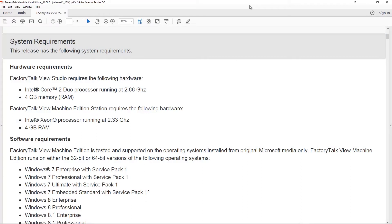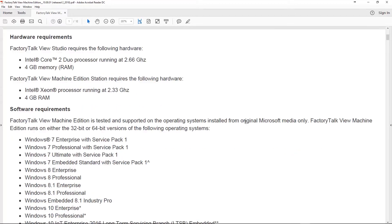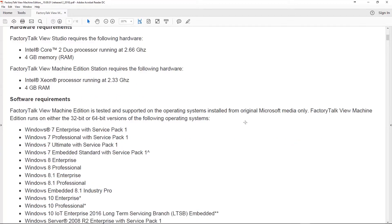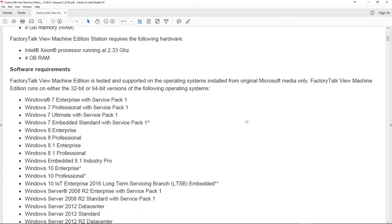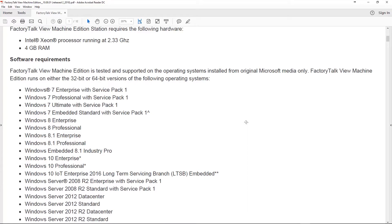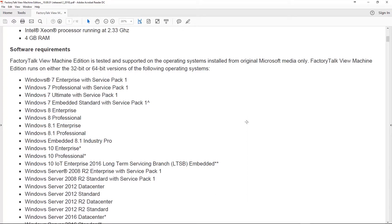All right, the first thing we can see, really no change on the requirements for View Studio Machine Edition. They're still saying it's an Intel Core 2 Duo at 2.66 gigahertz. That's a pretty standard machine. Actually, it's a pretty old spec, so you should have no problem running this unless you have a very old computer.